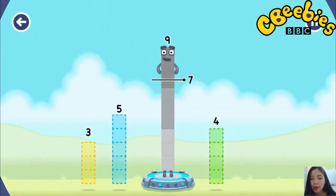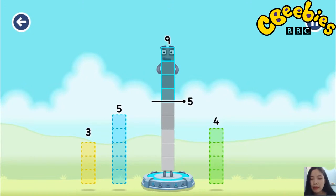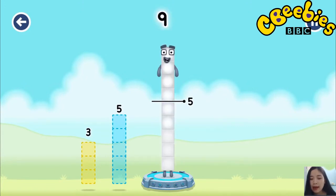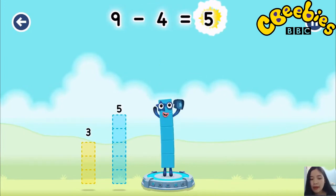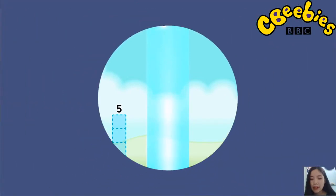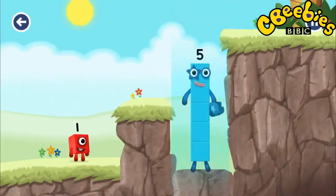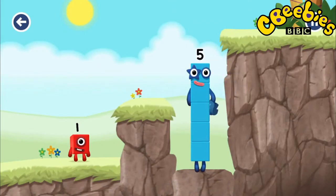Take number blocks away from nine to leave five! Three? Five? Four? Four? You got it! Nine minus four equals... five! Yes, you got it!